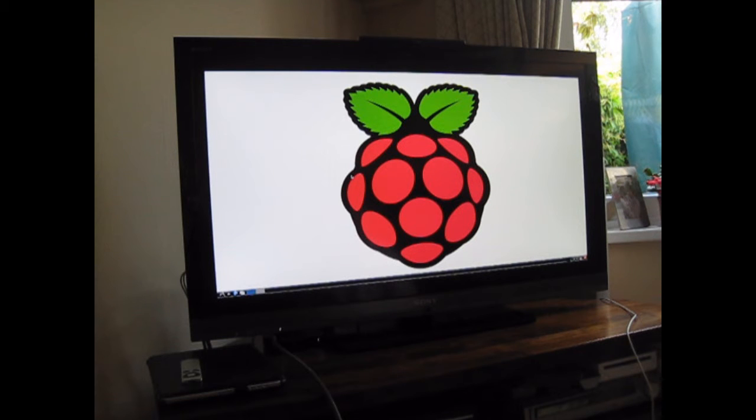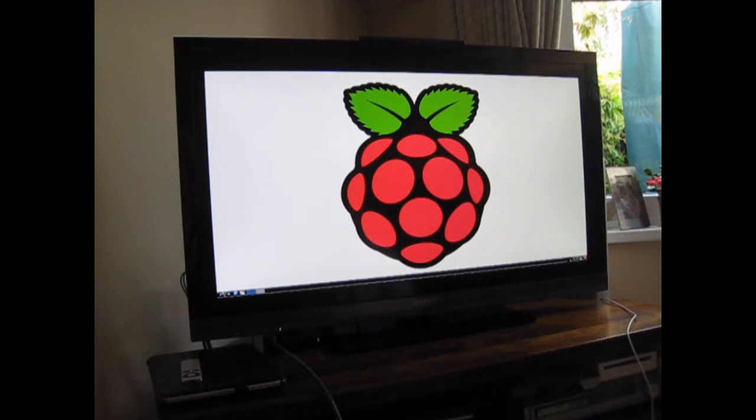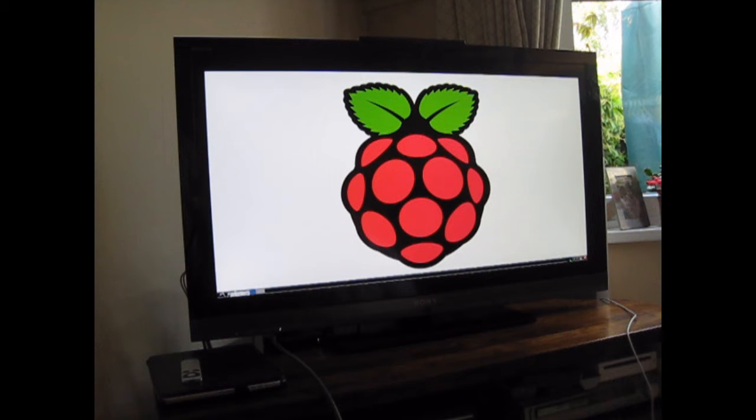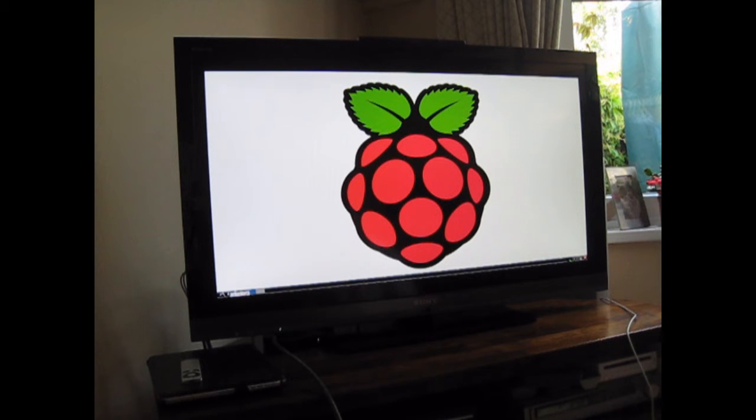Yeah, massive Raspberry Pi logo. Okay, so I'm not familiar with this whatsoever, so bear with me. Let's see what these icons are. File manager.